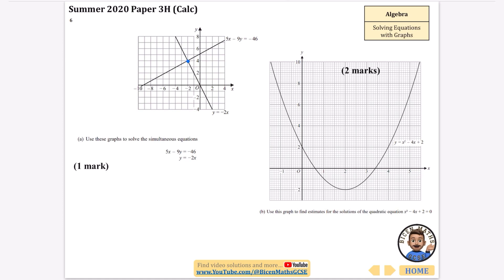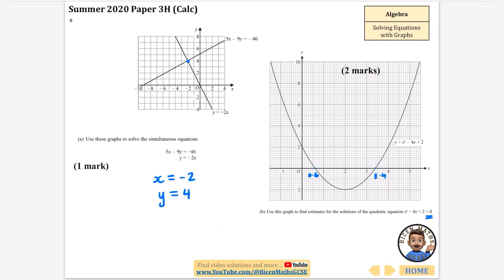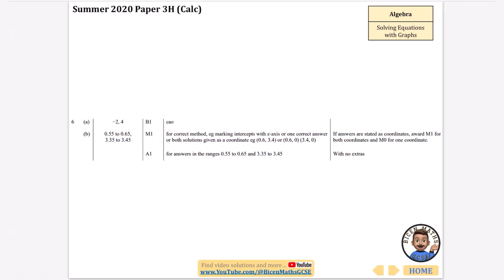The next part is just solving simultaneous equations — it's pretty easy, just find where they cross: x equals minus 2 and y equals 4. Then the other part asks for solutions when the expression equals 0, meaning the roots: x equals 0.6 or 3.4. Both are correct.